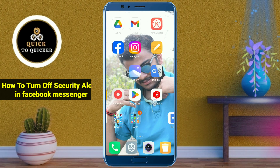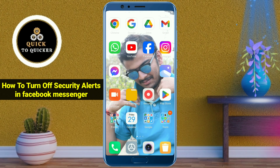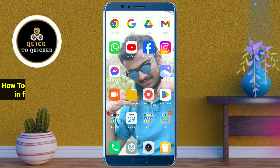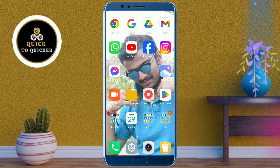Hello and welcome to this tutorial on how to turn off security alerts in Facebook Messenger. Without wasting any time, let's get started.